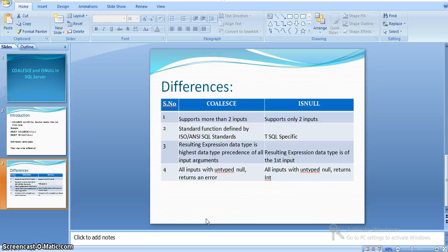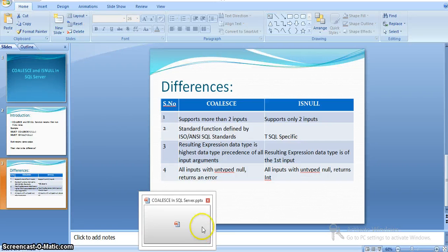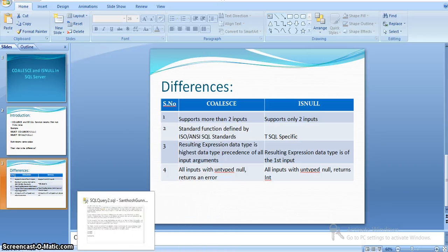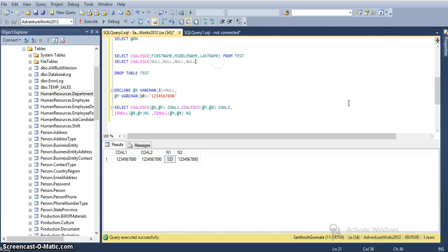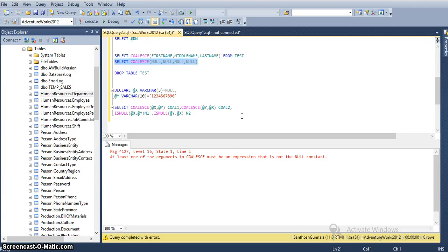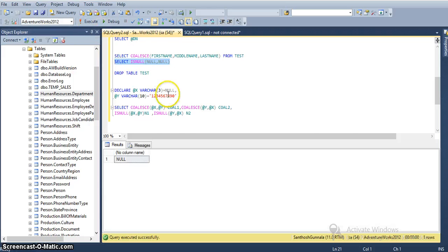Suppose all inputs are untyped nulls — then COALESCE returns an error, whereas ISNULL returns an integer value for all untyped nulls. For example, COALESCE(null, null, null) will return an error because COALESCE requires at least one expression that is not a null constraint. Whereas ISNULL with two parameters returns null. We can apply a small logic here — if we use CAST(null AS int), then the null is now a typed null with a data type.